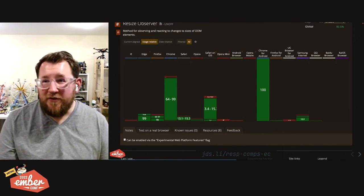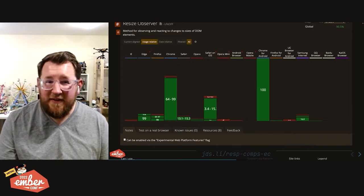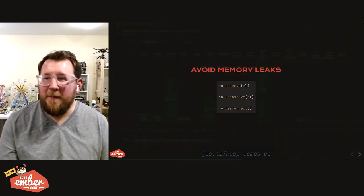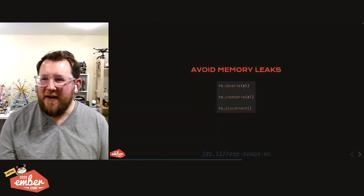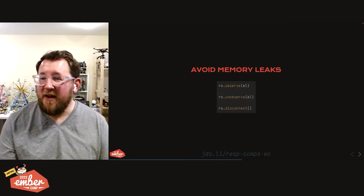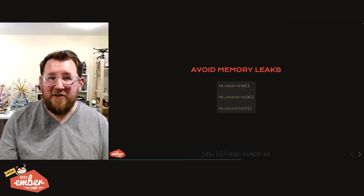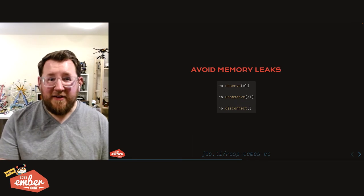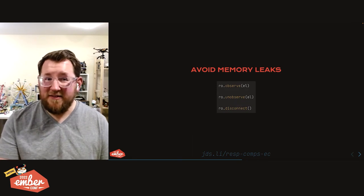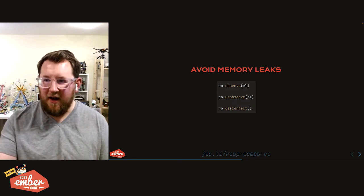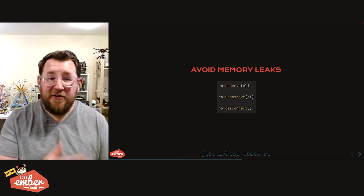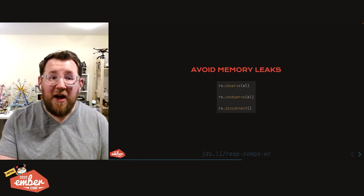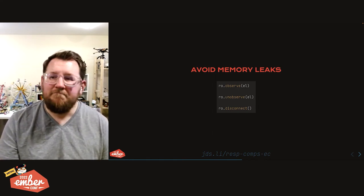Resize observer is a really helpful tool. Of course, with JavaScript, anytime you take up memory observing things or listening to them, you want to make sure you clean that up. If you're going to stop paying attention to that element, but keep the resize observer instance watching other things, you can unobserve a given element. And if you just want to tear down an entire resize observer instance, you can disconnect it.